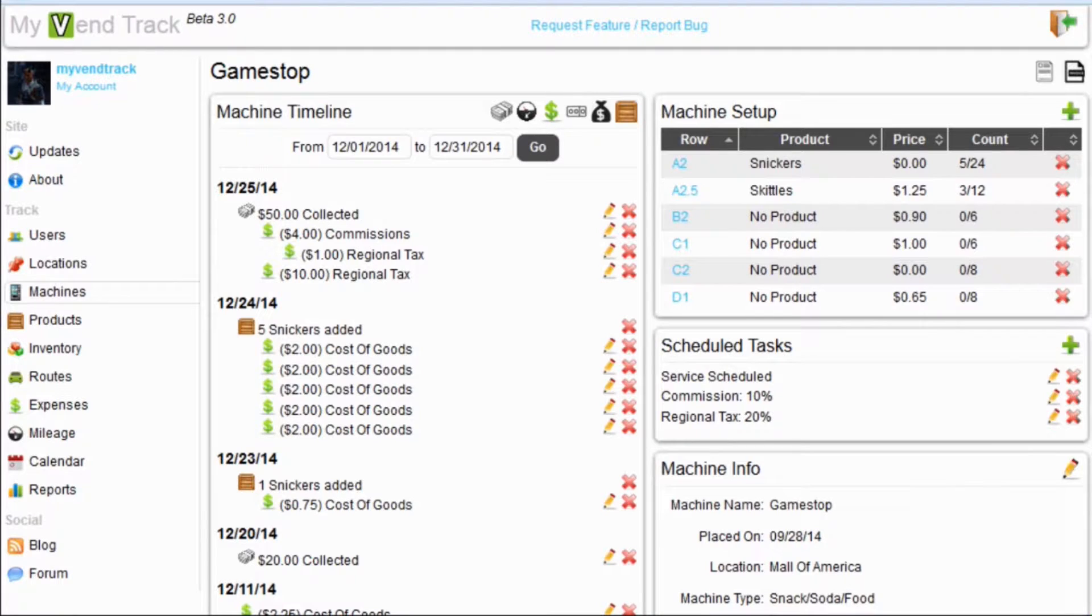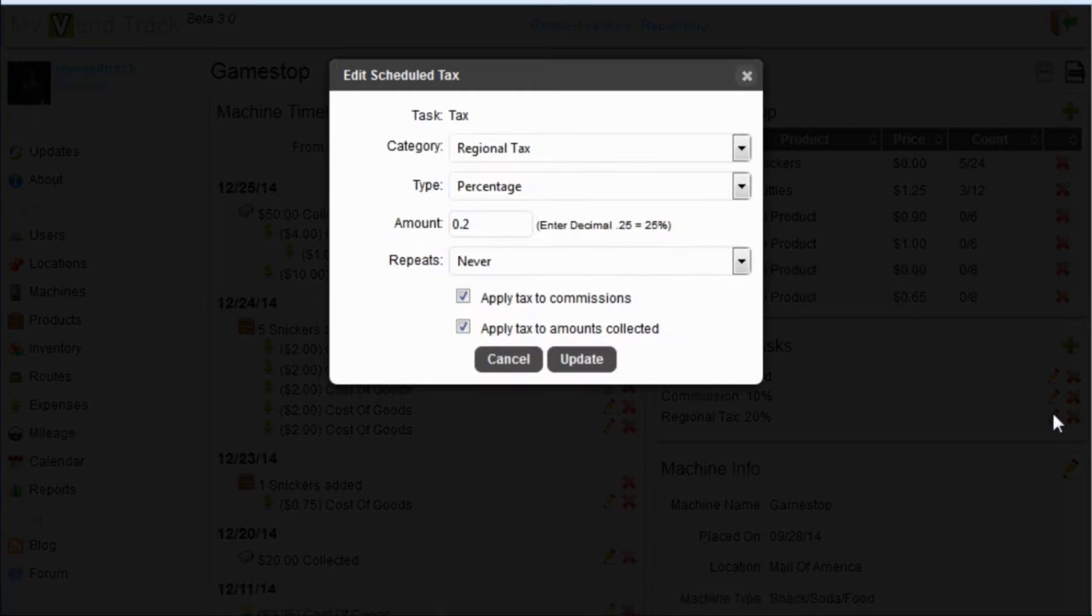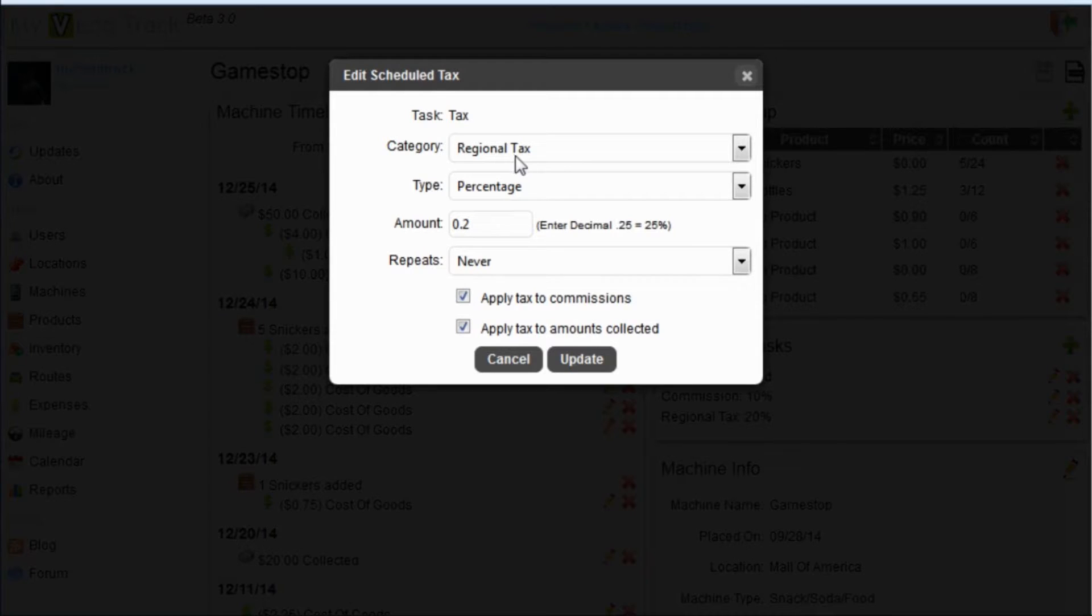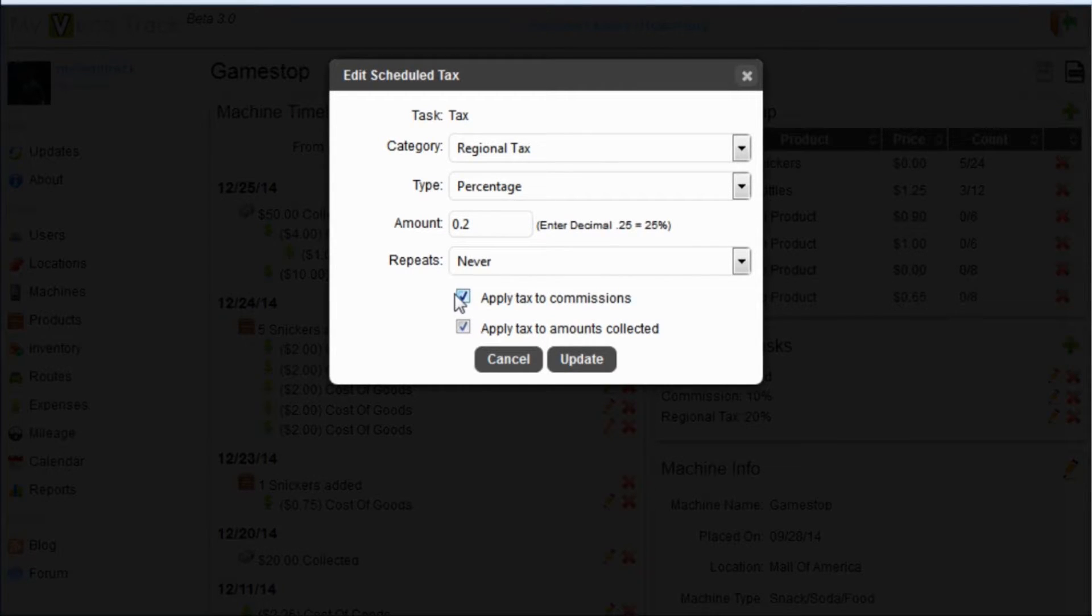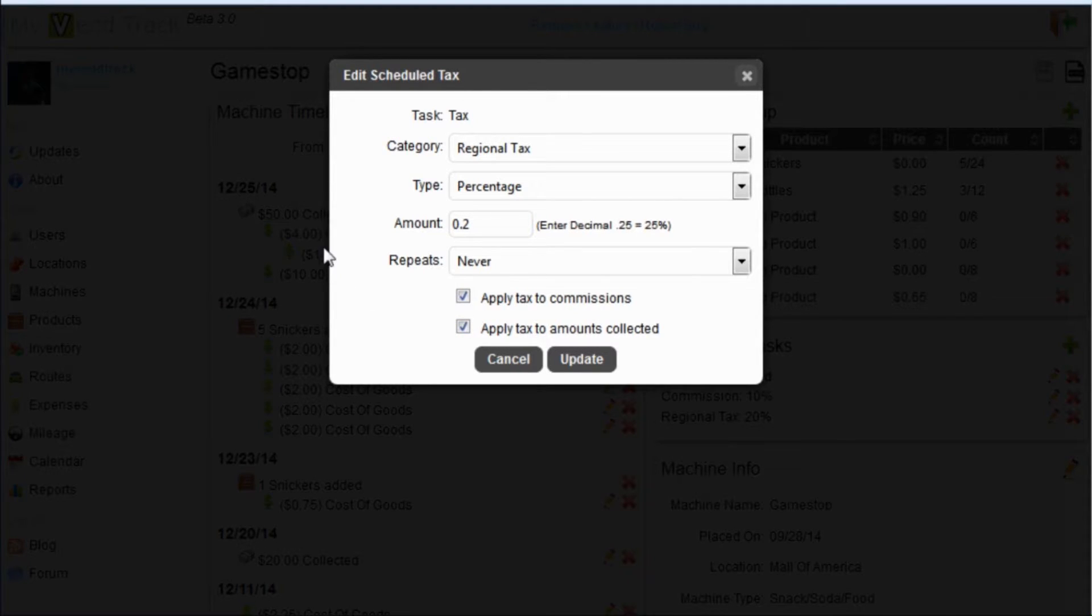And last we have our regional tax set as 20%. Just like the commission, this is a percentage set at 20%. But now we have two check boxes here. We can apply tax to all commissions and we can apply tax to amounts collected as well. So, that is why there is a sub expense on the commission as well as a sub expense on the amounts collected.